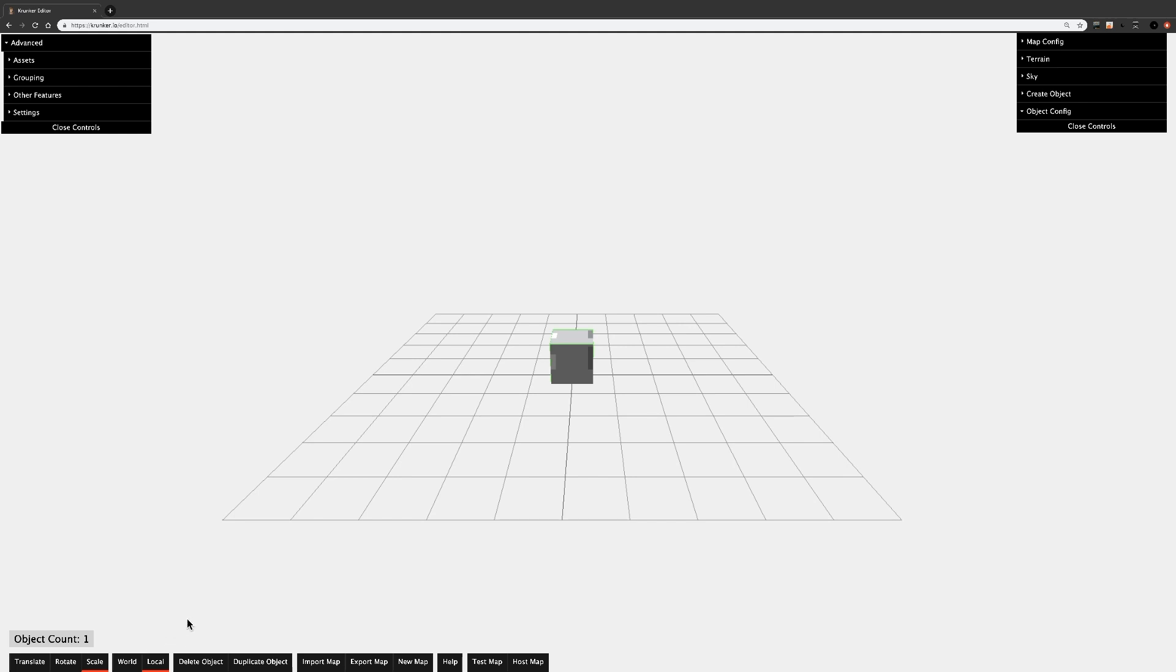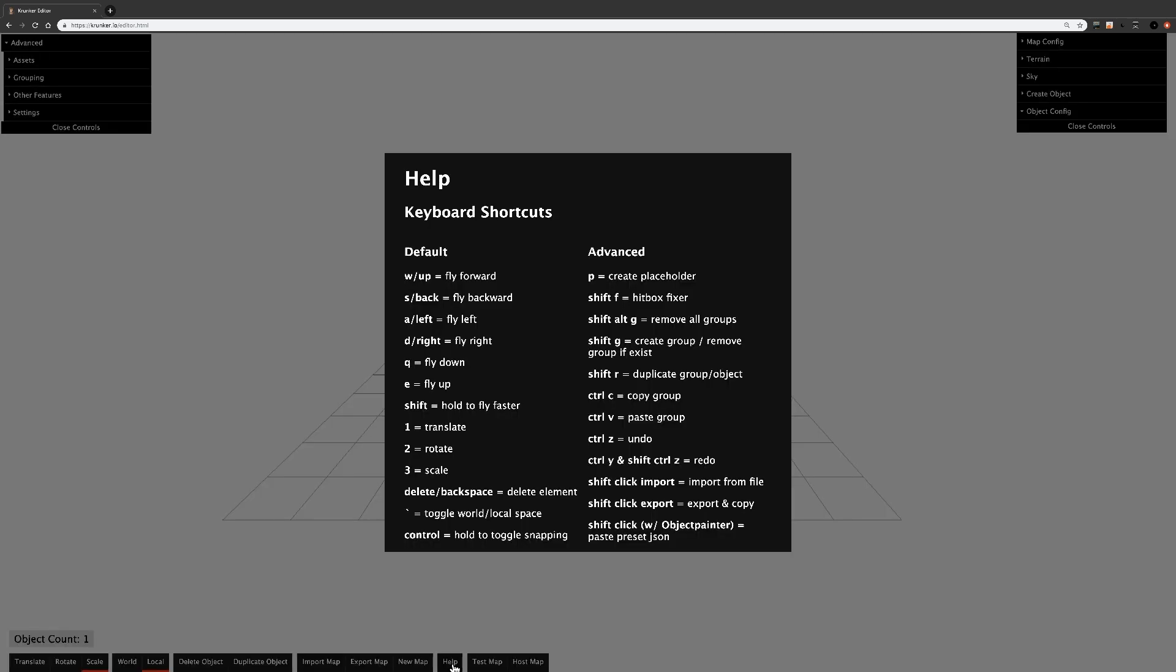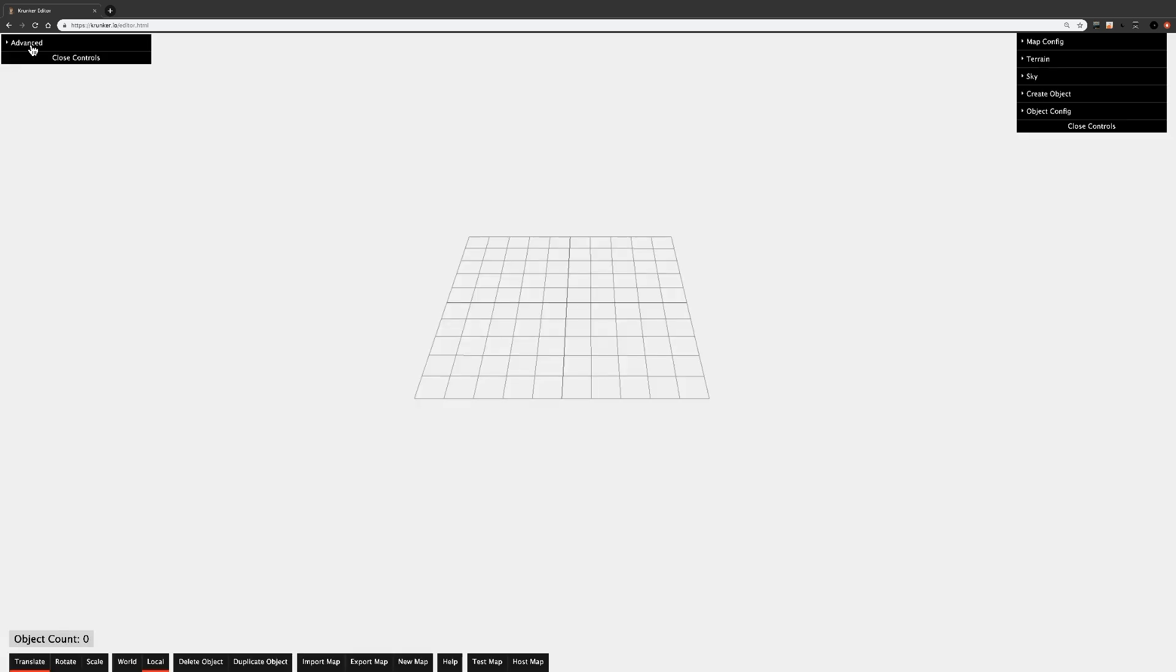All pretty simple stuff. I'll just skip over World and Local for now, as you should never really need to use these. Delete Object and Duplicate Object are pretty self-explanatory, and we'll get into Import and Export Map in Part 2. New Map is pretty obvious, it resets your entire map. Test Map opens a private game for you to test your map in, and Host Map opens a public game for you to test your map in. Help will open a little menu with all the keyboard shortcuts. If ever you forget a shortcut, it's very easy to look up the Help menu. Take a minute to look over all of these shortcuts just to familiarize yourself and understand the editor much easier. I'll skip the Advanced tab for now and I'll go over that in Part 2.